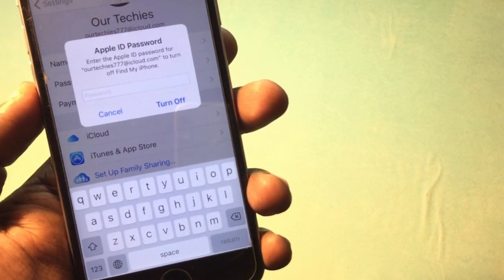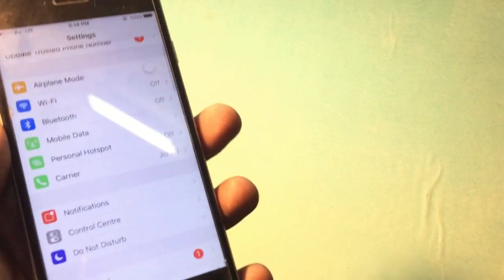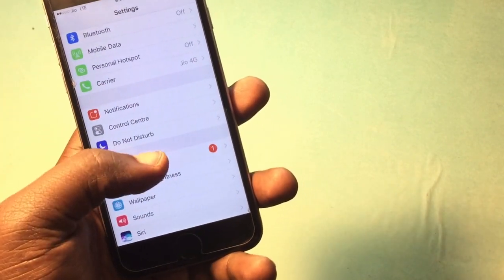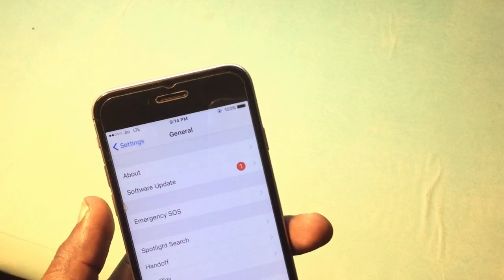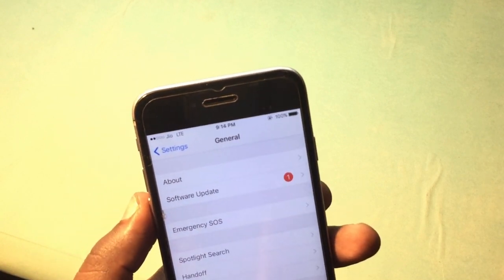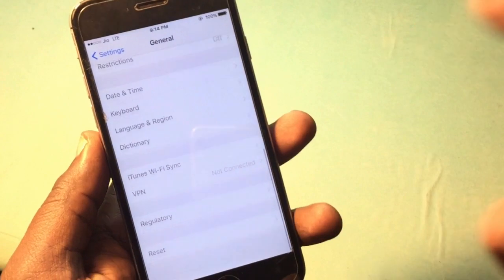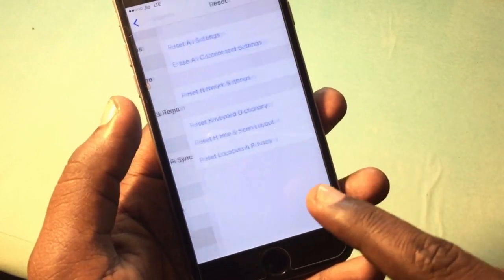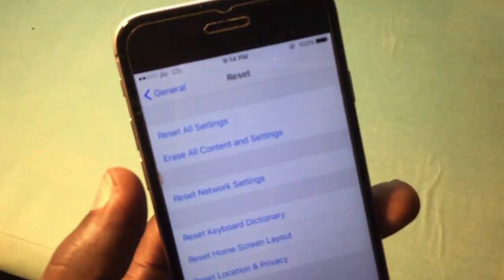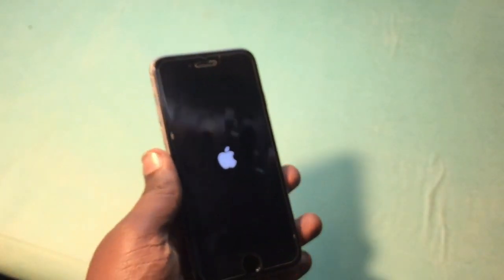When you try to sign out this device it requires the passcode, and if you forget this passcode then no problem, you can remove it easily. The first step is simply jump into General — this method is only for iOS 10.3.3, not for iOS 11 or above. Simply jump into Reset, and do 'Reset All Settings'. You have to do this three times, and the phone will restart.